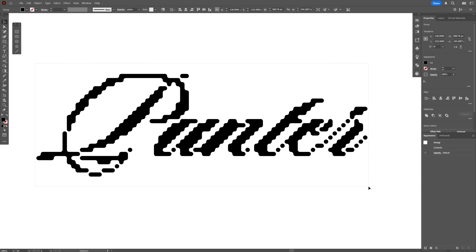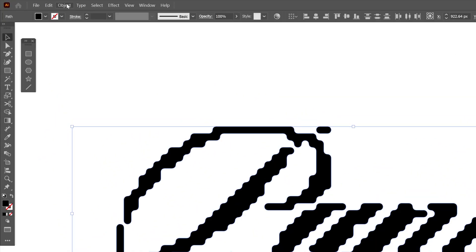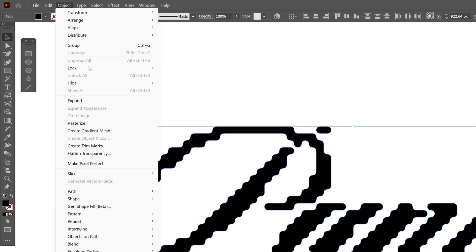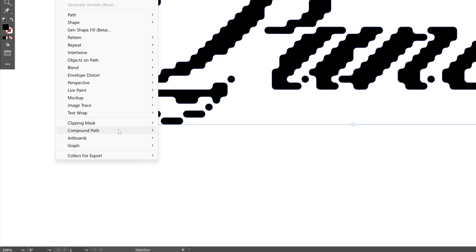So I'm gonna select everything. Let's go to the Object. Let's go down to Compound Path and click on Make.